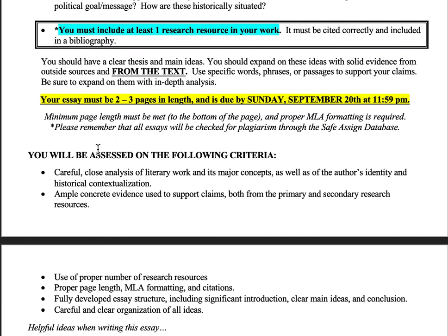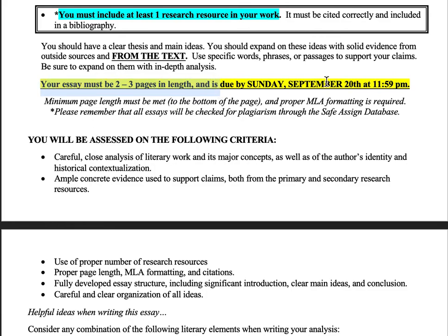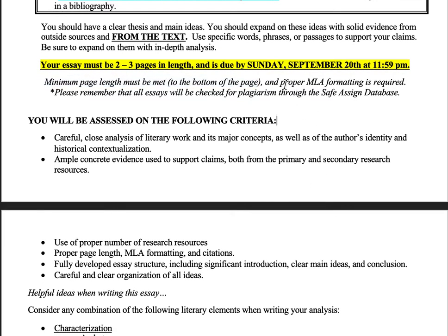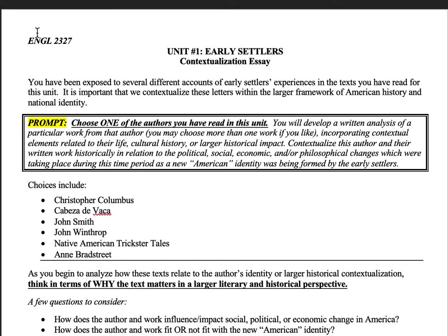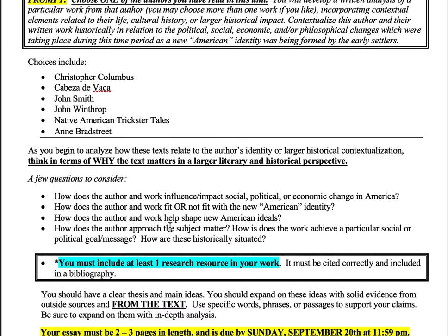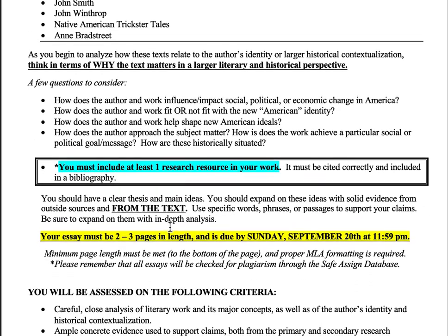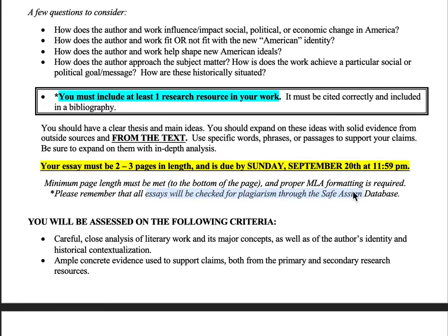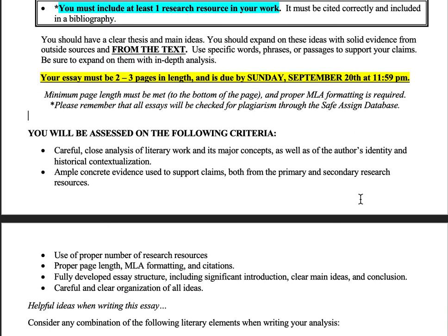Quotes should also come from your research source — if you pull from PBS.com and quote something about Bradstreet's biography, make sure you cite it in-text and in the bibliography. Your essay needs to be two to three pages in length and is due Sunday, September 20th at 11:59 PM. Minimum page length means the bottom of the second page at minimum — if you write less than that you lose points. Proper MLA is required: heading in the top left with name, date, instructor's name, and course and section number.